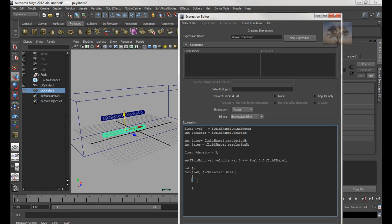The next part is the integer. I want it to be a whole number, because I don't want the tracer to be a fraction or decimal. Let's start with the y-axis, right here.